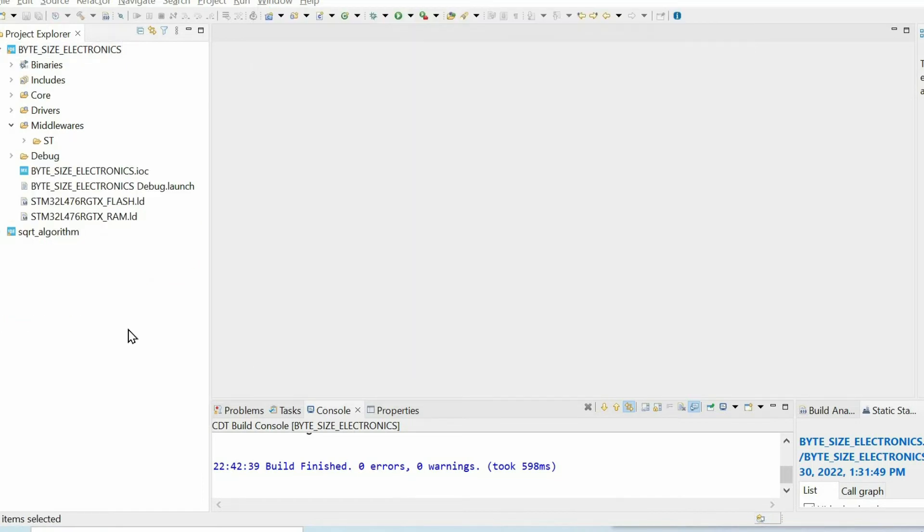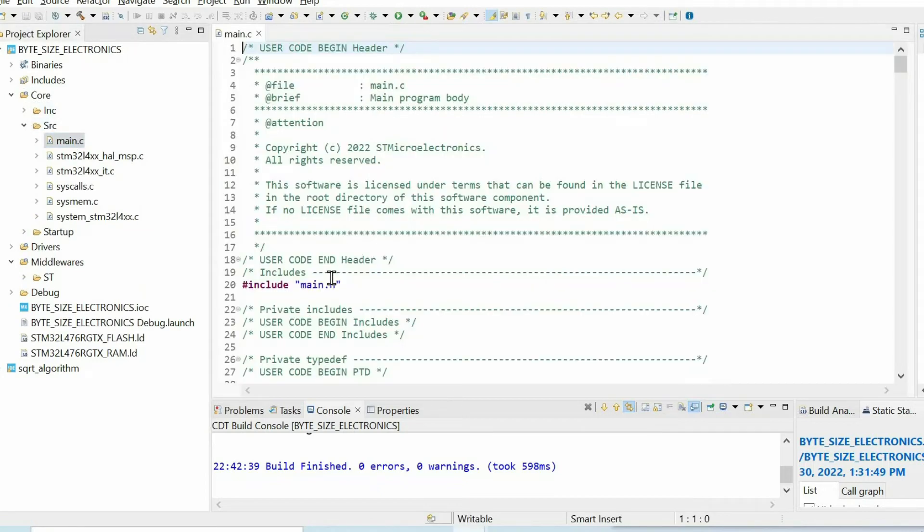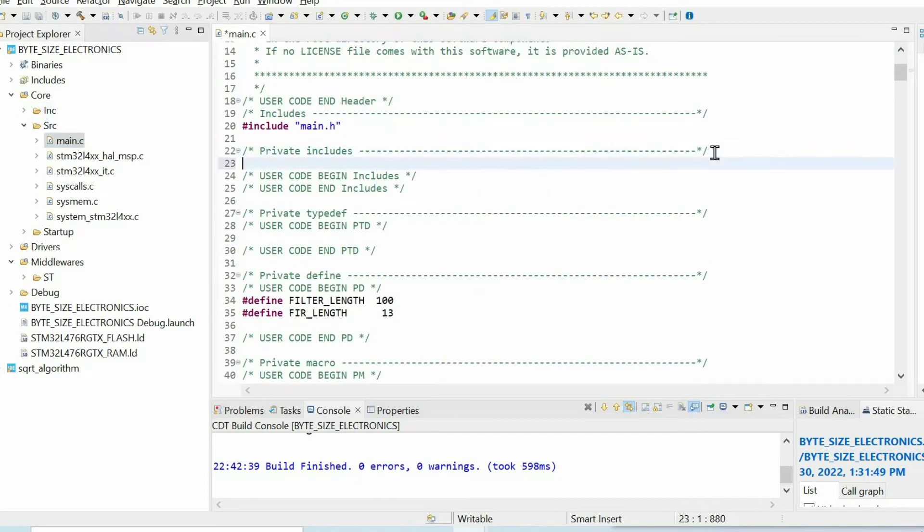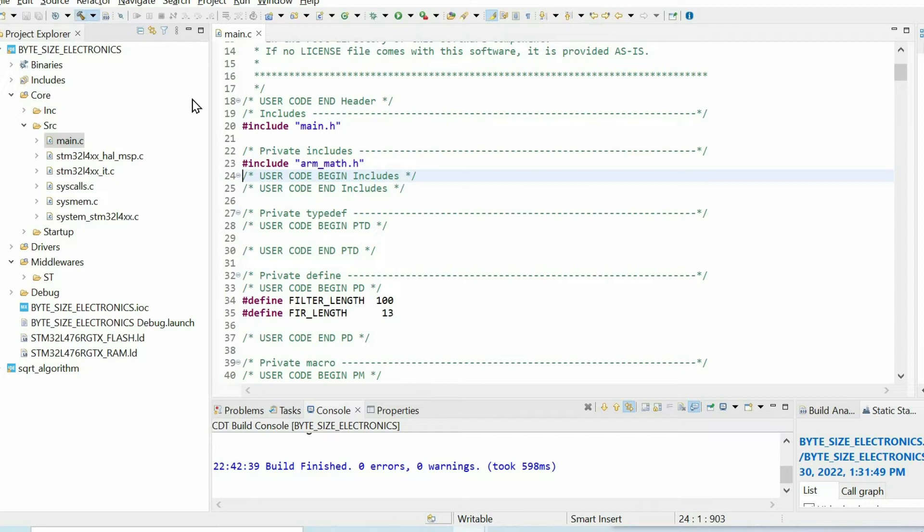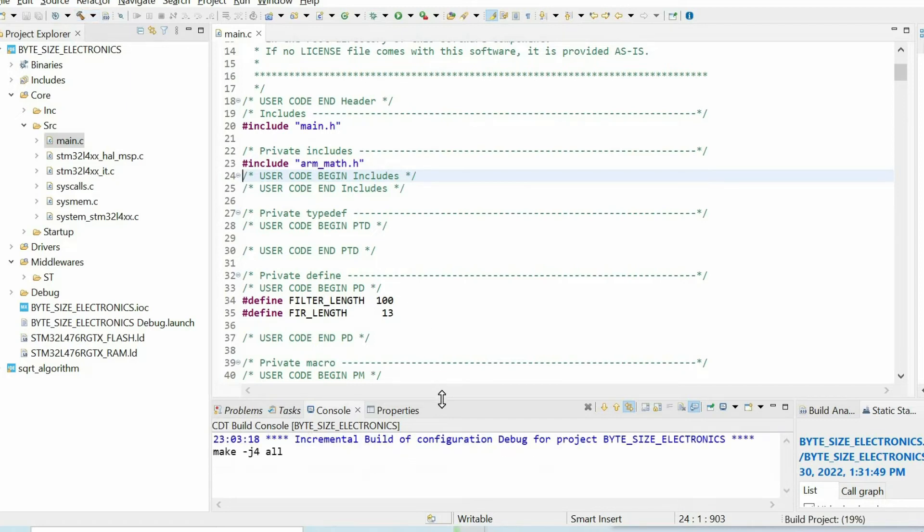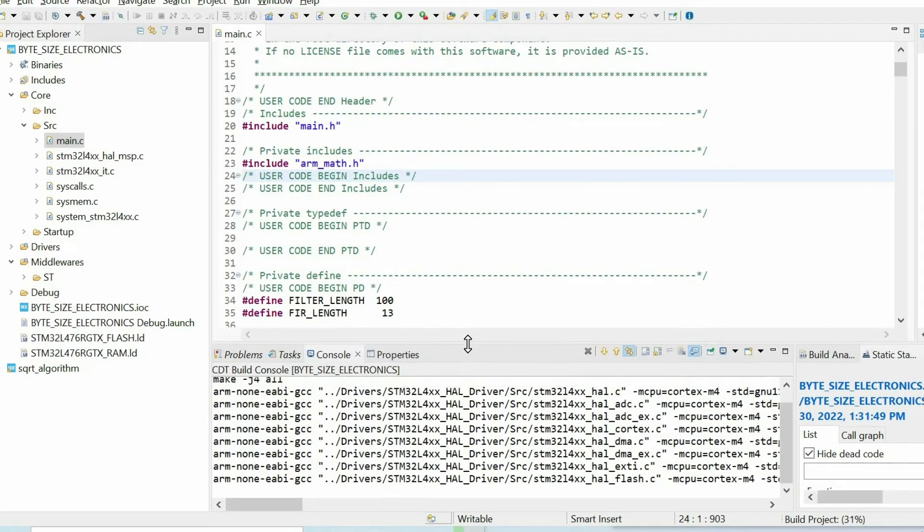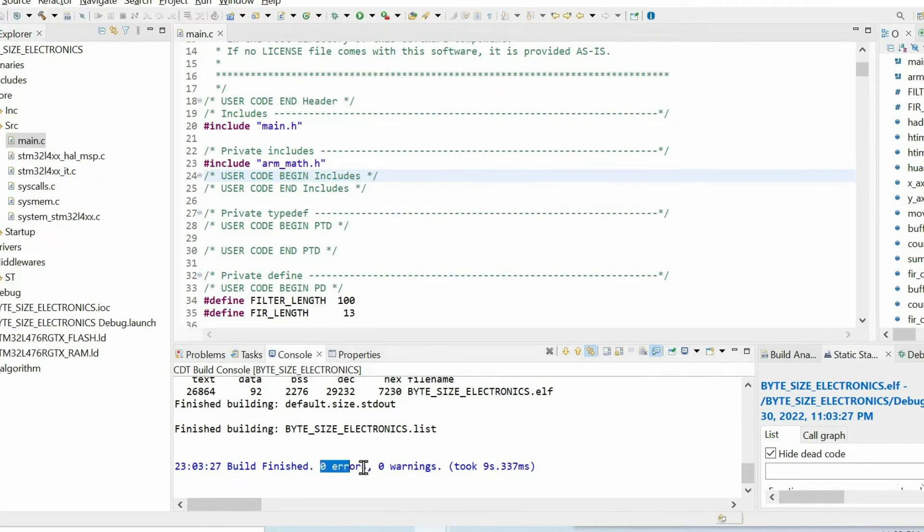Finally, we can include the header file. We open main.c and we can include arm_math.h. And if you do everything correct, when building the project, you have to have zero errors. If you get some errors, please check the steps that I proceeded.